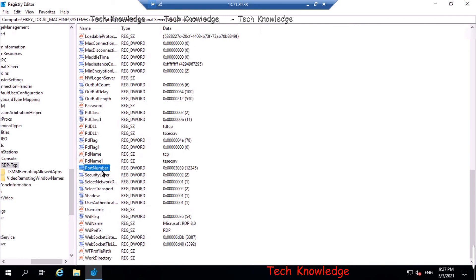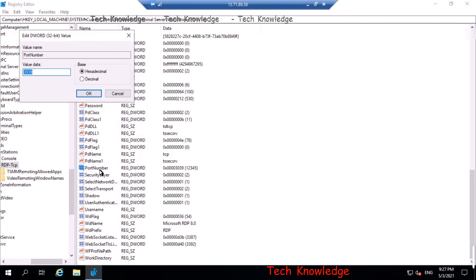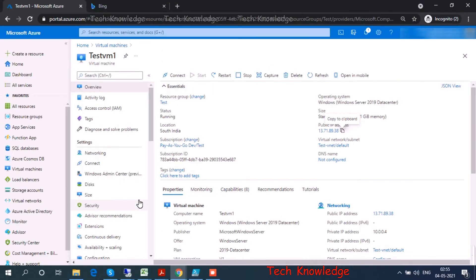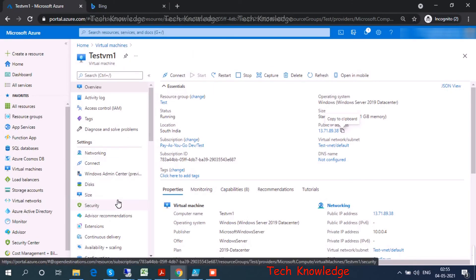When you run the command from the Azure portal, the command is executed inside the VM through the Azure VM agent and it takes effect in the same registry where you would have done it anyway once you are inside Windows. So there are just different ways of doing it.